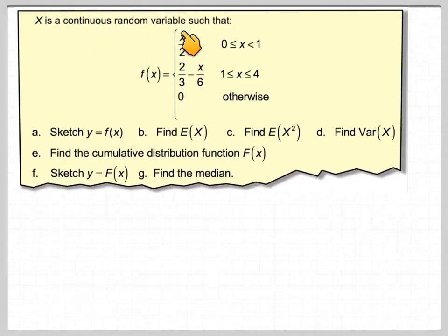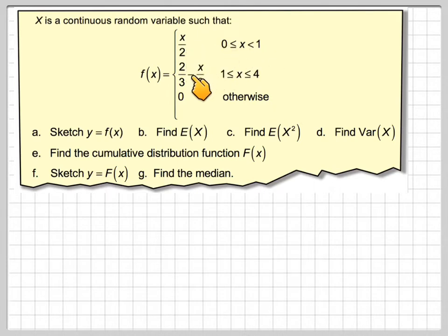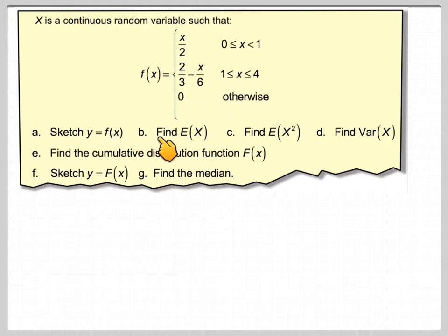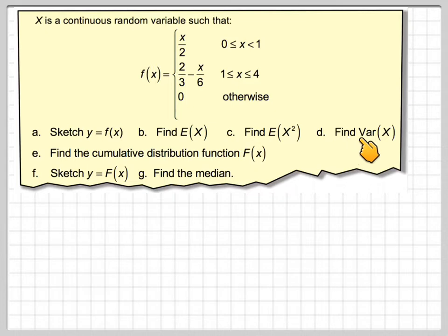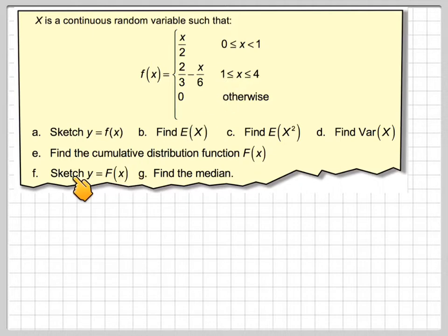We've got here x is a continuous random variable such that f of x is x over 2 between 0 and 1, and 2 over 3 minus x over 6 between 1 and 4, and 0 otherwise. We need to sketch f of x, find E of x (the mean), find E of x squared, and use that to find the variance of x. We're also going to find the cumulative distribution function of f of x, sketch y equals F of x, and use that to find the median.